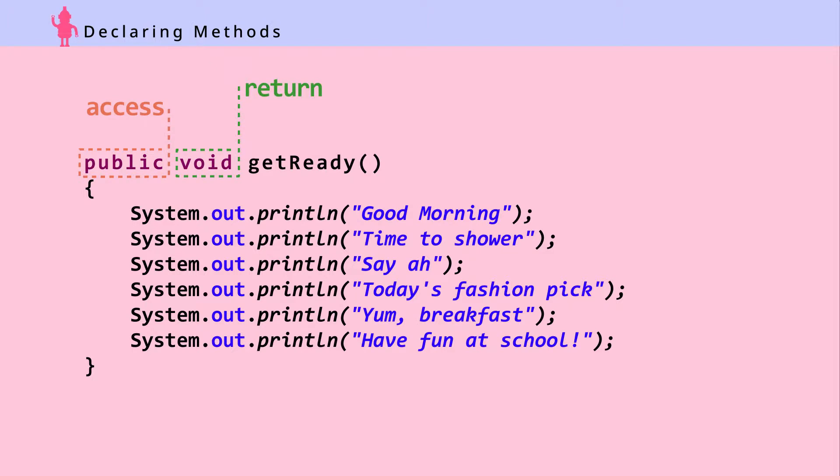we have a spot for putting the variable type of the return value. A method can give back a value. In Java, it's called returning a value. This method doesn't need to return anything, so we put void.